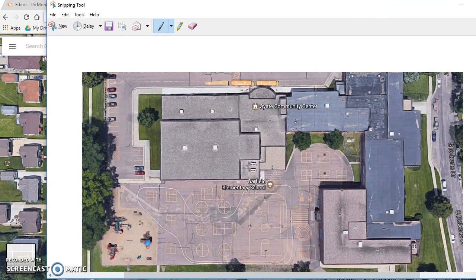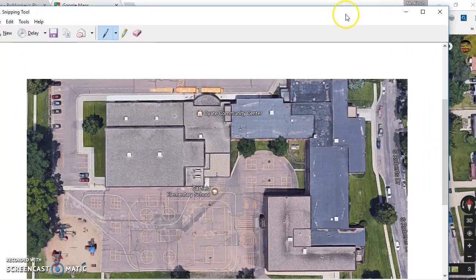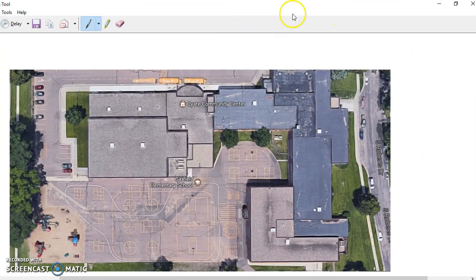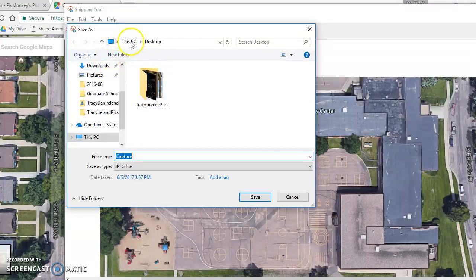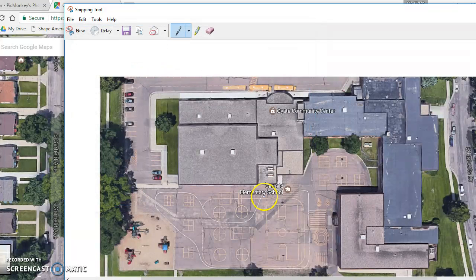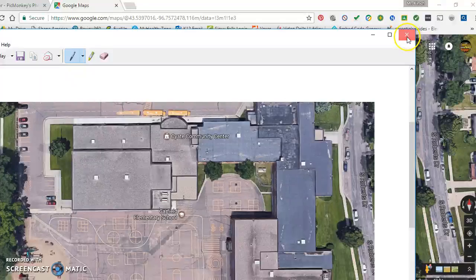Here is your new image that you just created. Now all you have to do is save that somewhere. Just go to Save As, and I'm going to save it onto my desktop here. Save. And now there is my image. I no longer need Google Maps at this point.